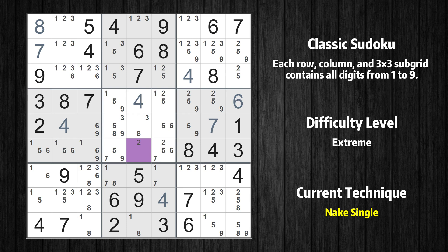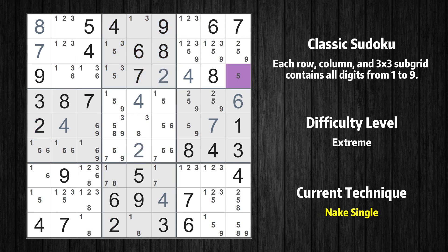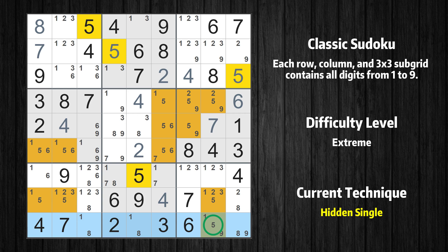Cell row 6 column 5 is a naked single — the only possible value is 2. Only one position left in the second box where value 2 can be placed. Cell row 3 column 9 is a naked single — the only possible value is 5. Only one position left in the second box where value 5 can be placed. Only one position left in the ninth row where value 5 can be placed.